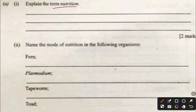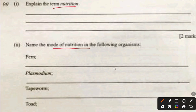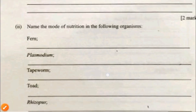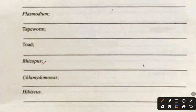Nutrition is the process by which living things take in food and convert it into energy. The nutrients obtained are necessary for growth, repair, and maintenance of other life processes. Mode of nutrition for listed organisms: fern is autotrophic; Plasmodium is parasitic; food fungi are heterotrophic, depending on other organisms for food; Rhizopus is saprophytic, growing on decaying matter.